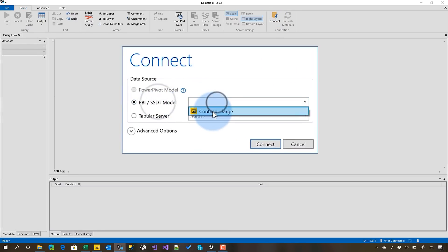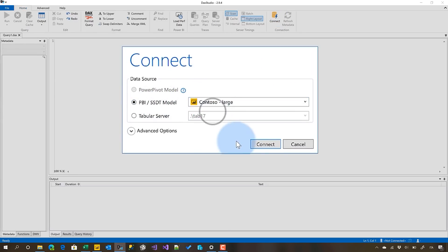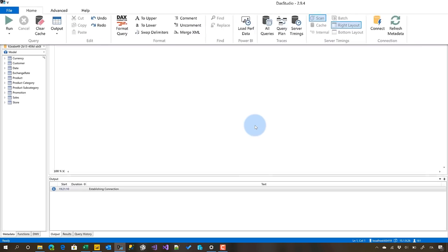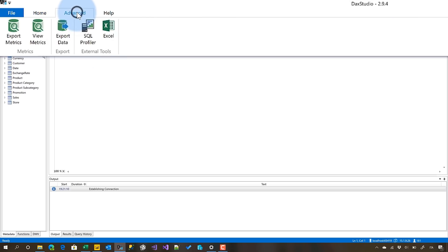So I connect to the model with DAX Studio. The person that's going to provide me with this would do this - you have to install DAX Studio, open the PBIX file, open DAX Studio, connect to the PBIX file. Then you go here in the advanced, and what they have to do is just export matrix.